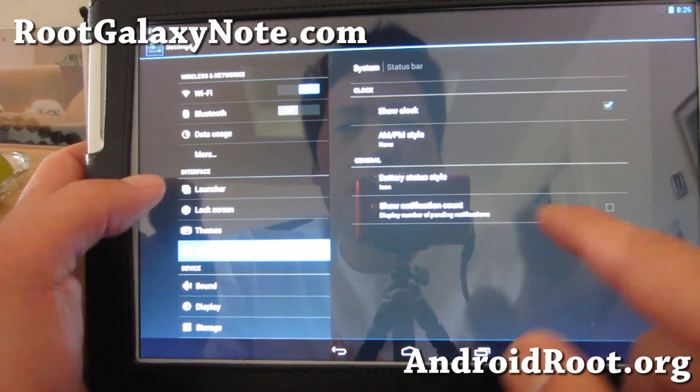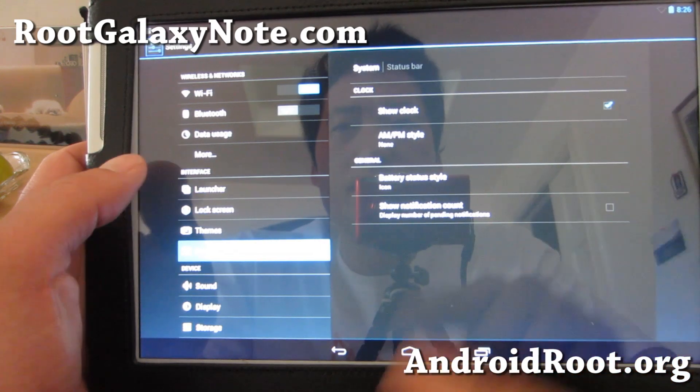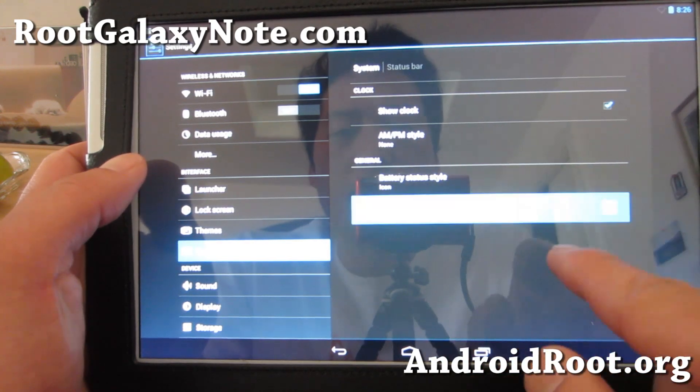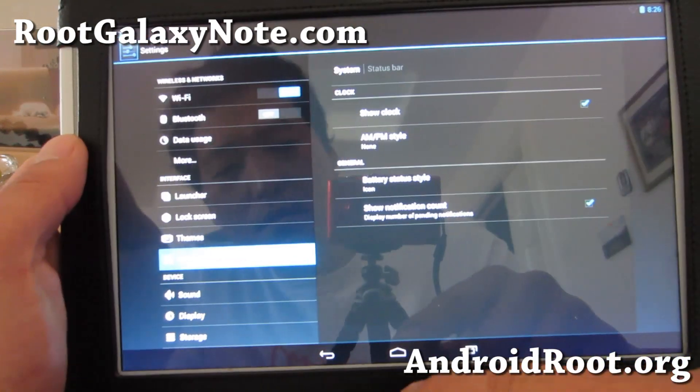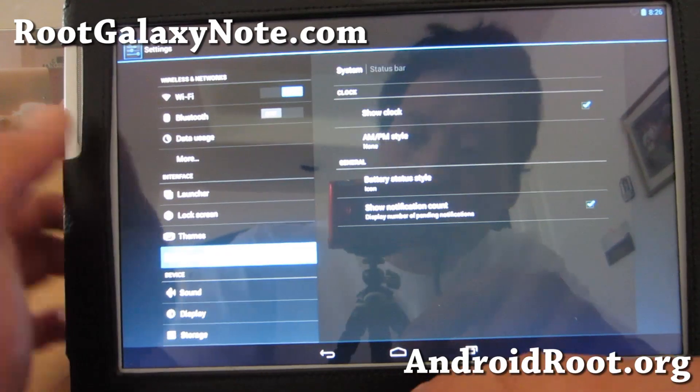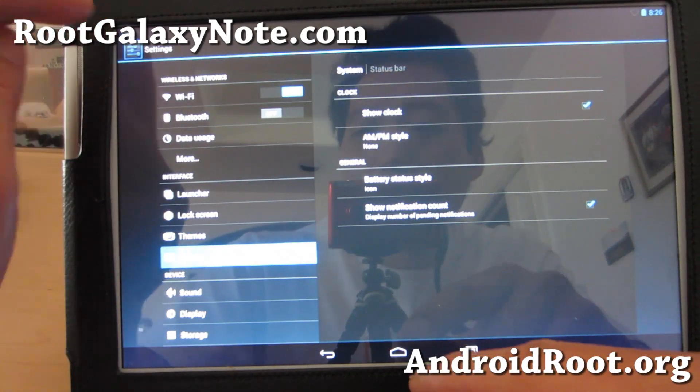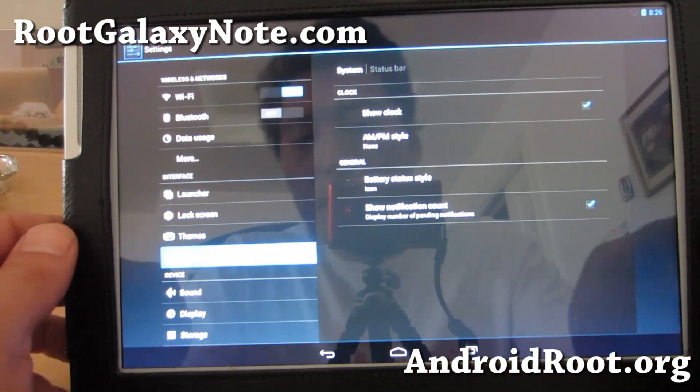System status bar — show notification count. This will show you how many emails you have up here.